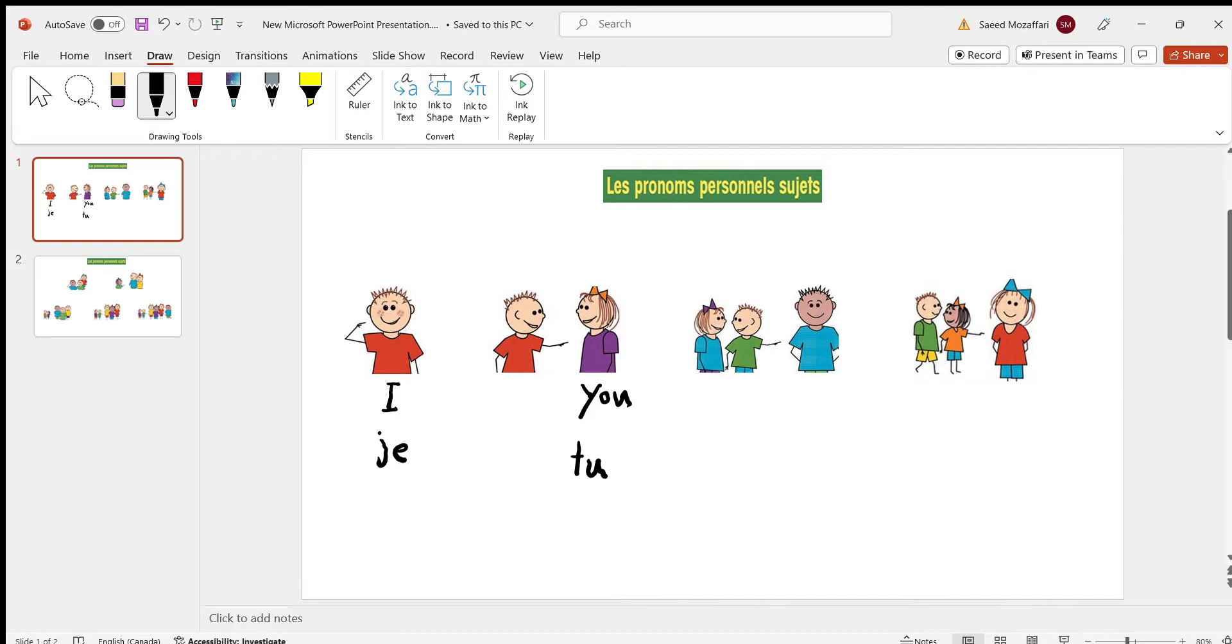Here, the girl and the boy are talking about the boy. In English, it's he. In French, it's il.